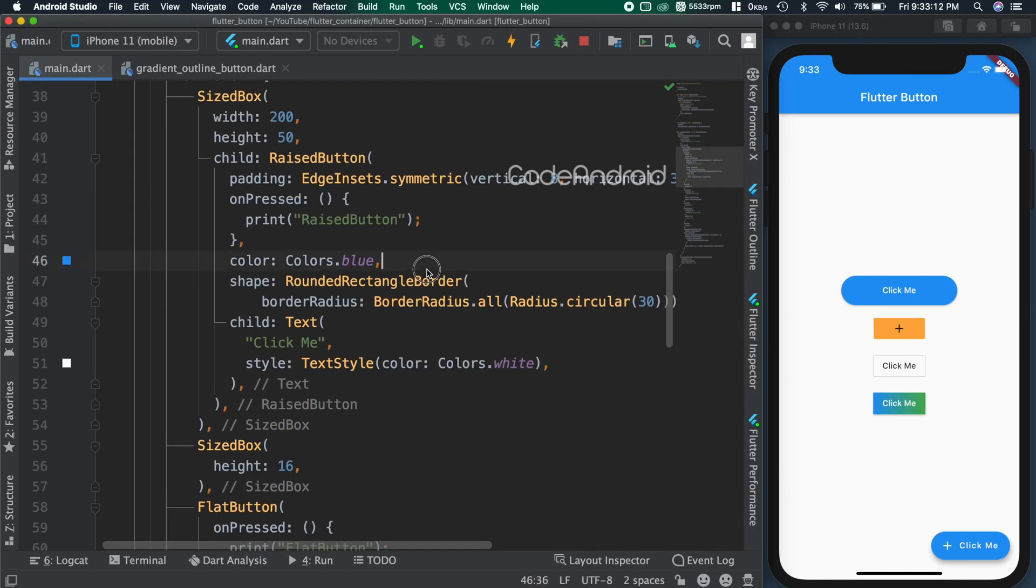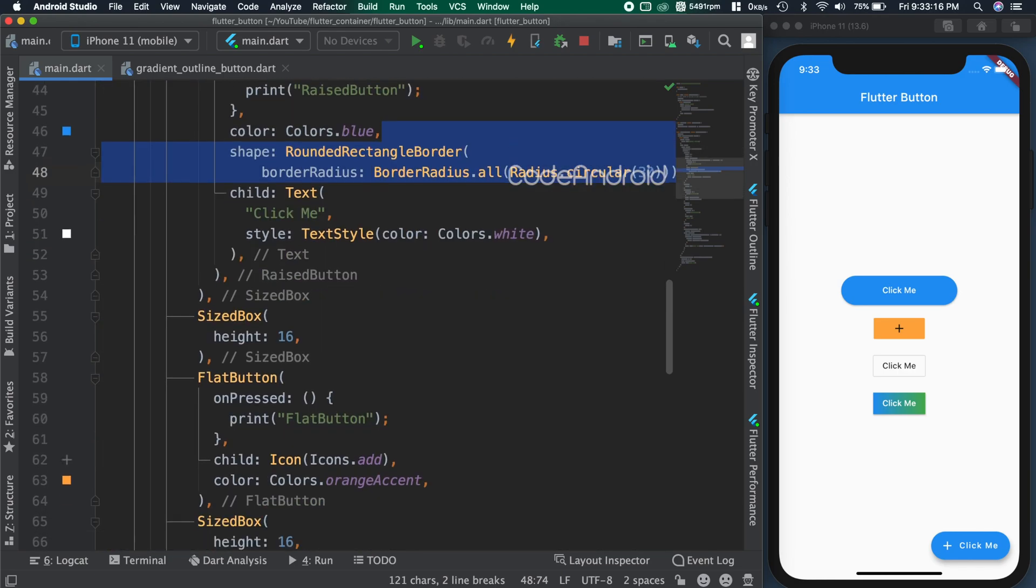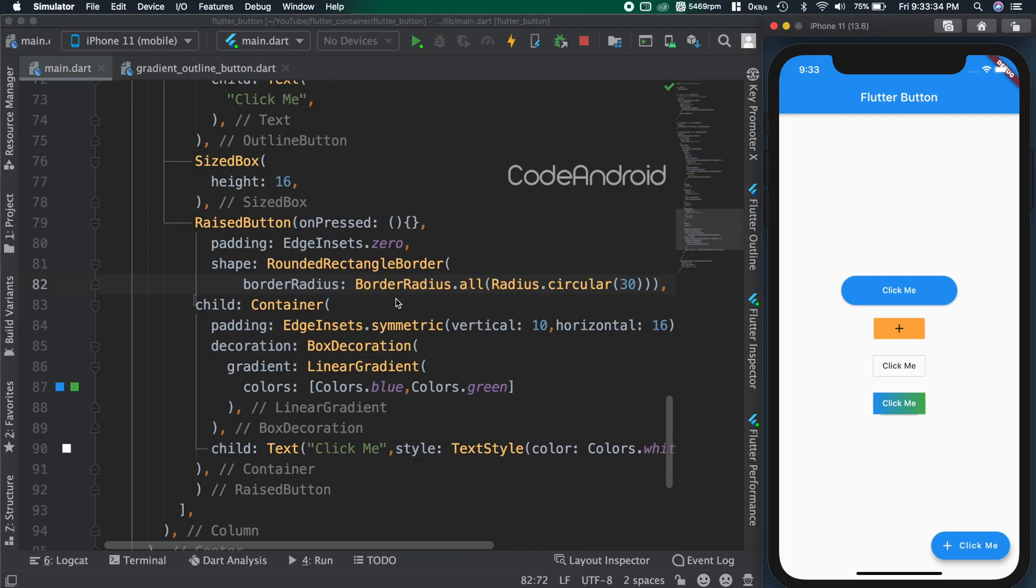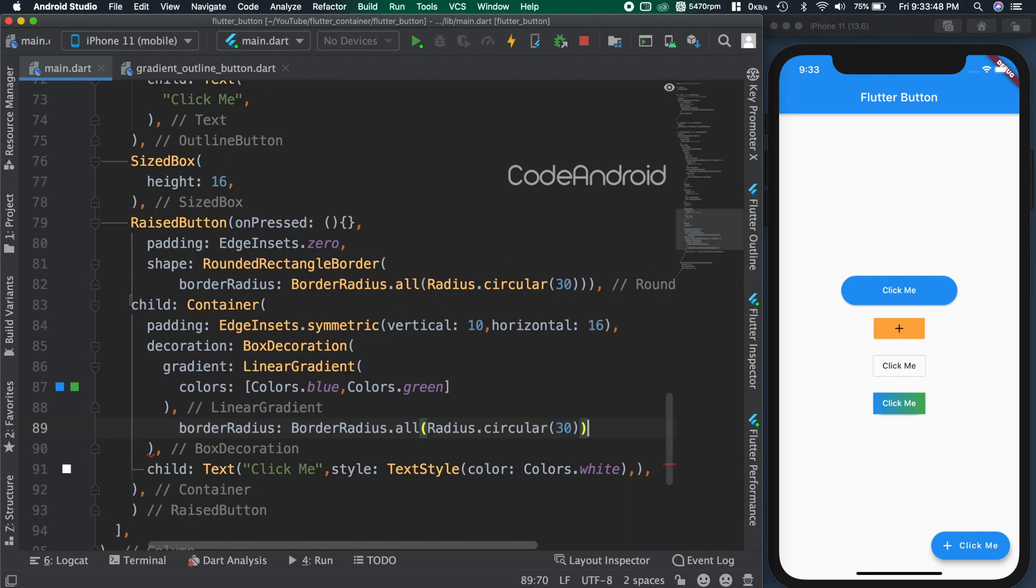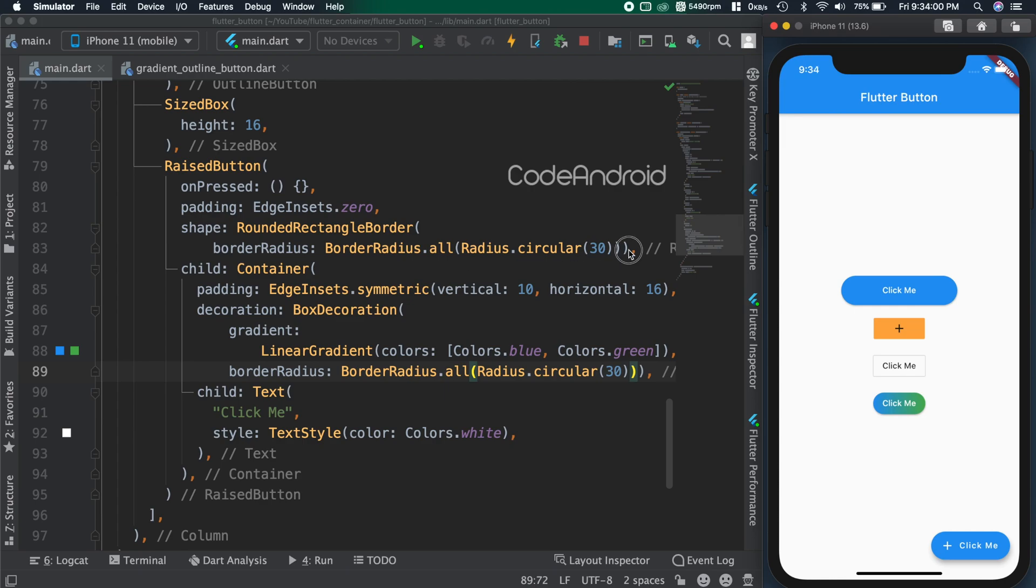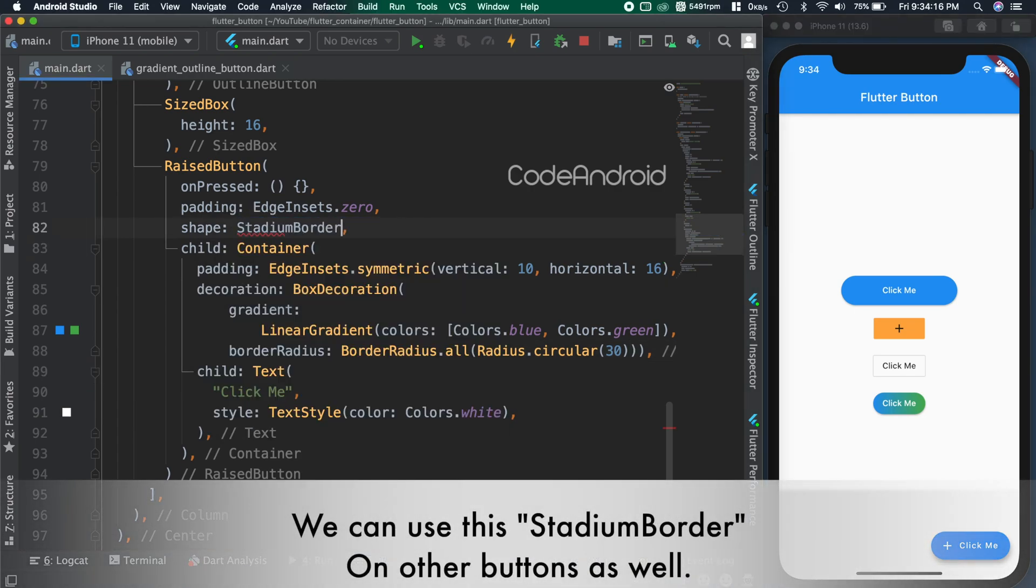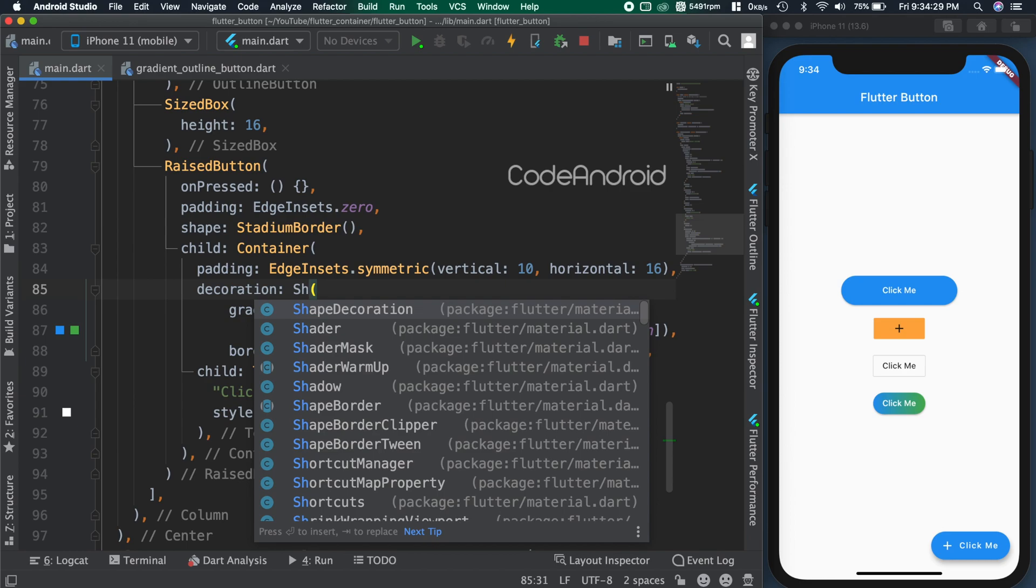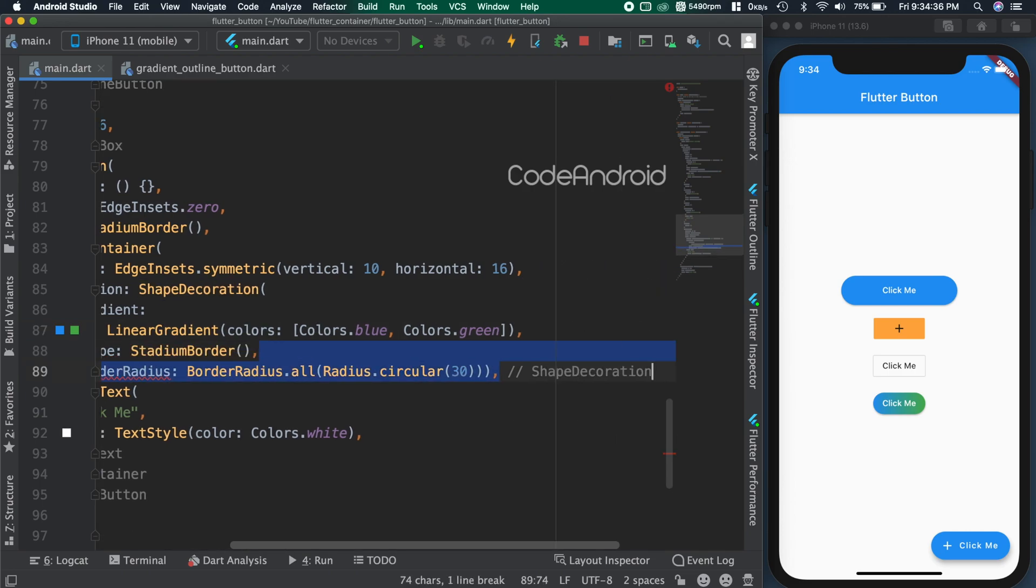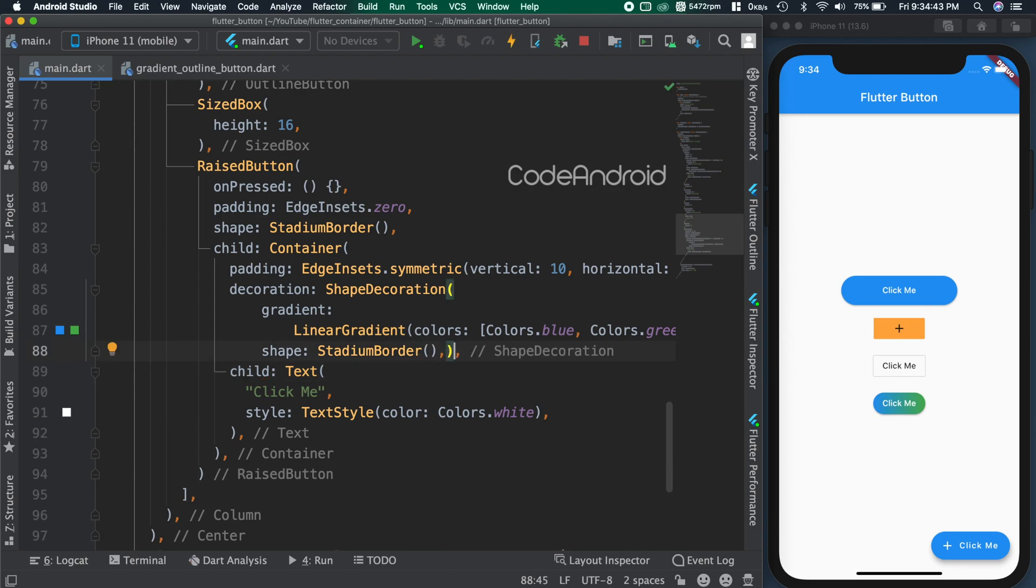To make this button as rounded, adding shape to the button as well as border radius to the decoration. Otherwise, we will get the button background like this. We can achieve the same by using the shape as stadium border. As the name suggests, stadium border will add the background like stadium. To use the stadium border in container, we need to use shape decoration instead of box decoration. For the shape decoration, we can pass the shape as stadium border. You can see there is no change in the result.